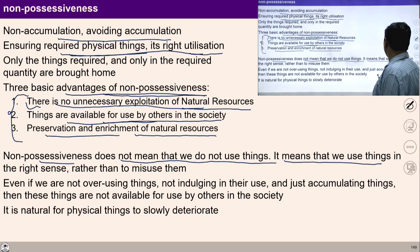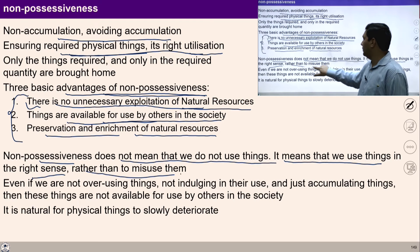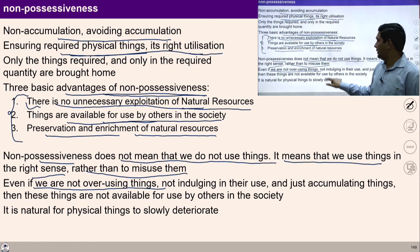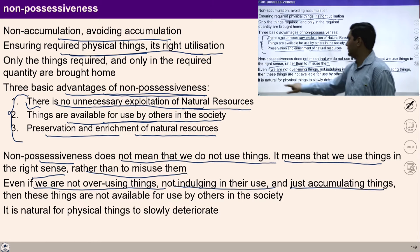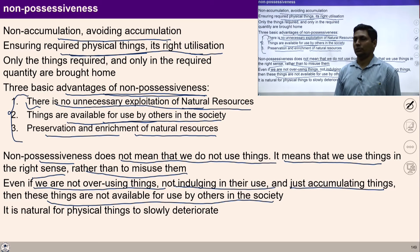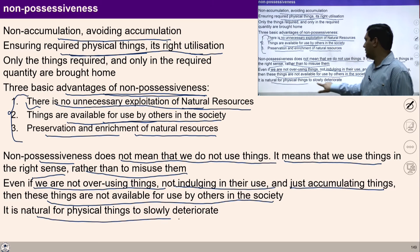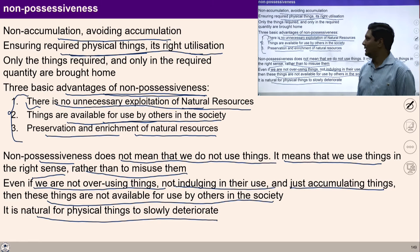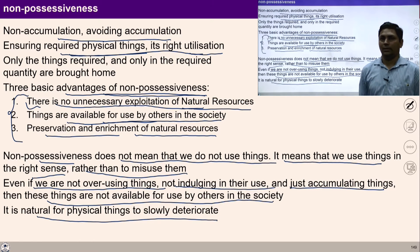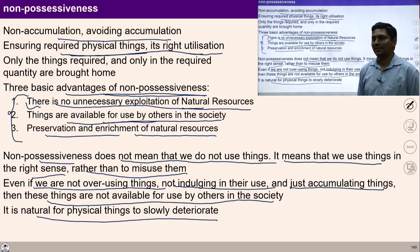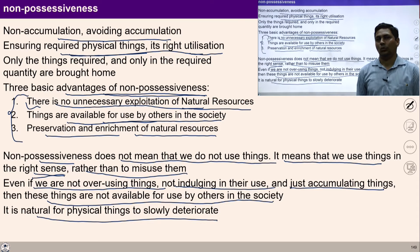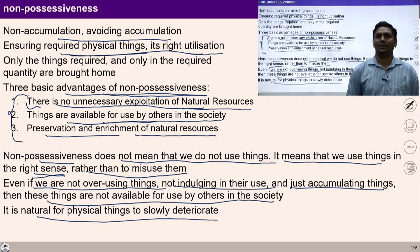It means that we use things in the right sense rather than misuse them. Even if we are not overusing things but are just accumulating them, they are not available for use by others in society. It is natural for physical things to slowly get destroyed. So non-accumulation means we have to use things according to our needs, in the right sense.